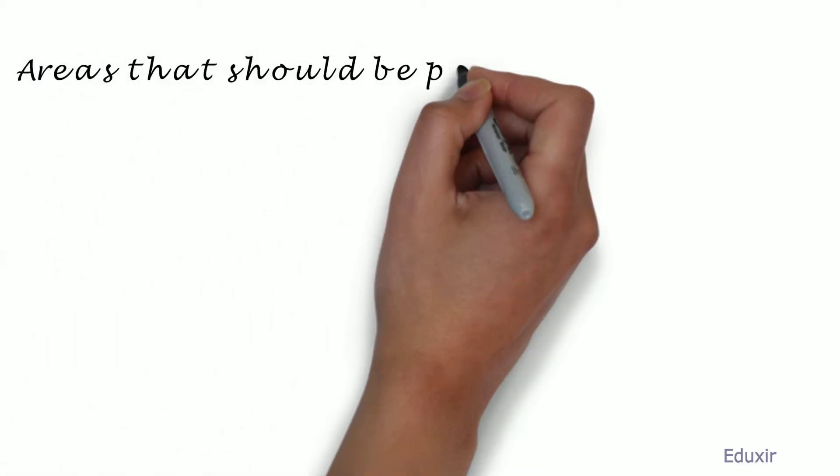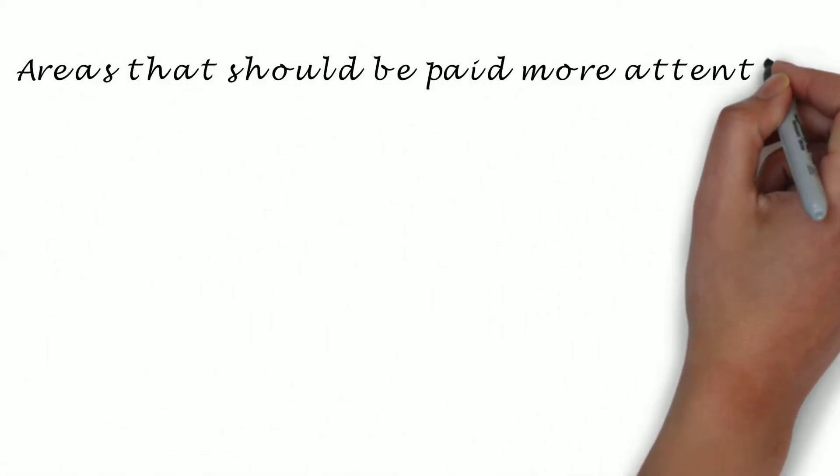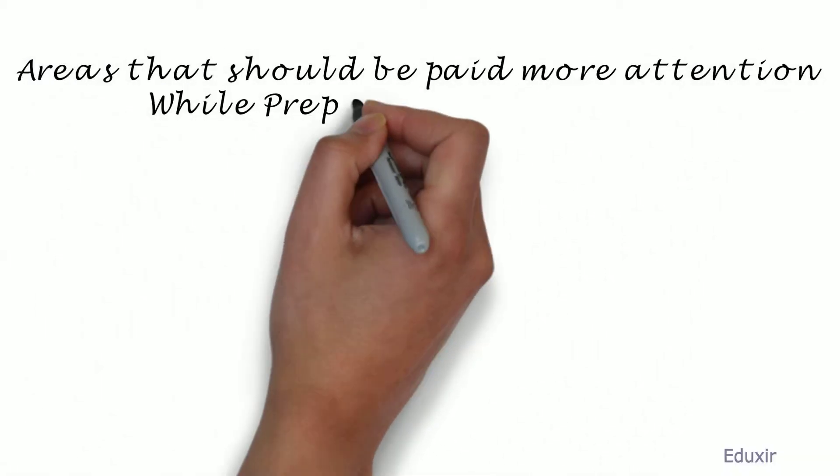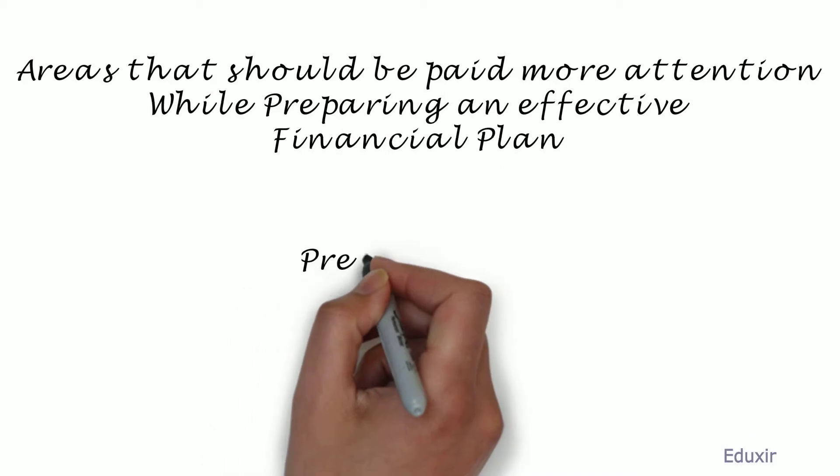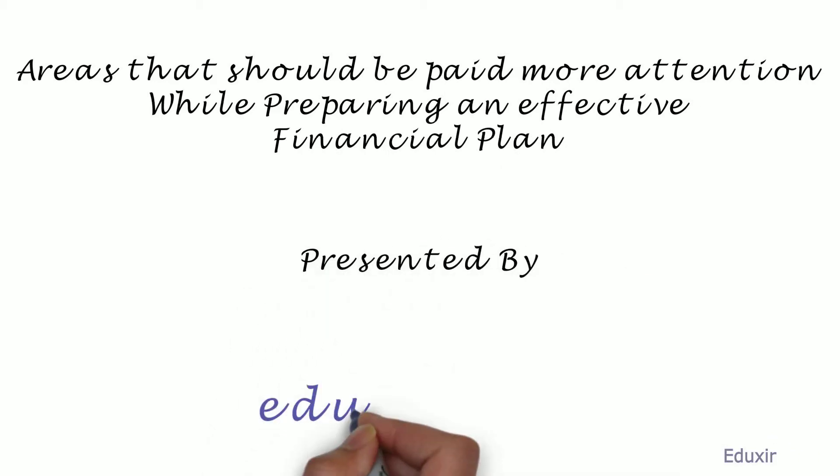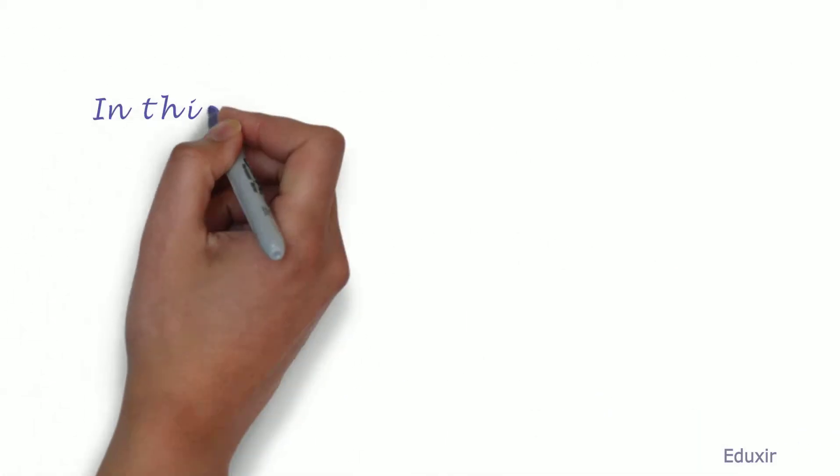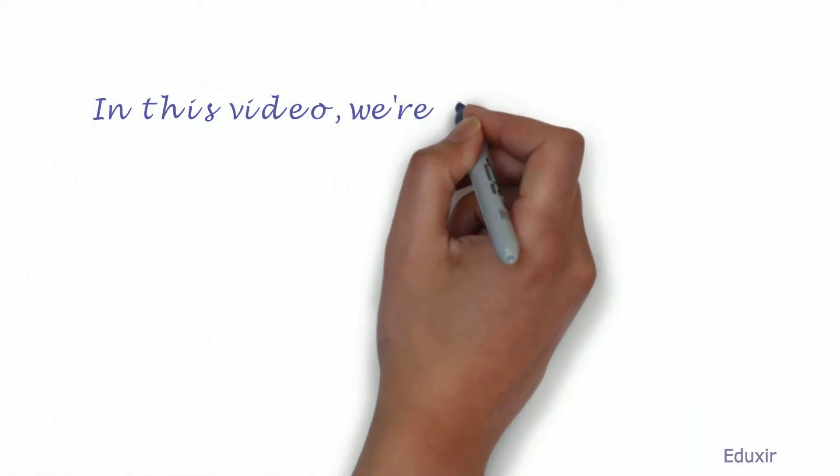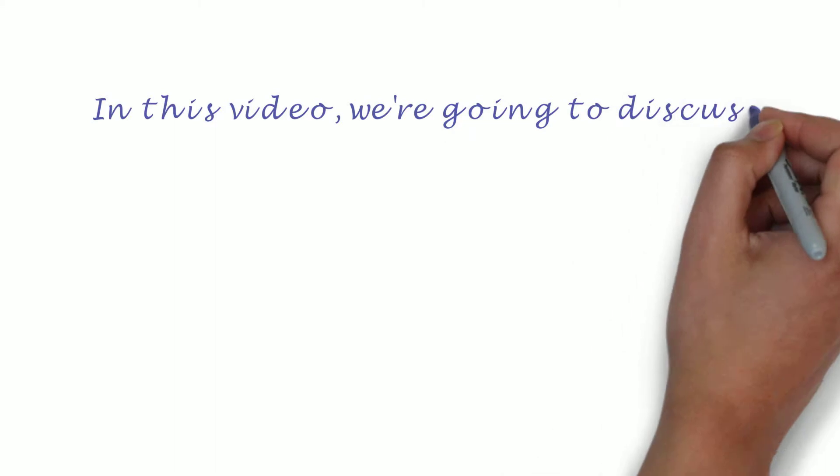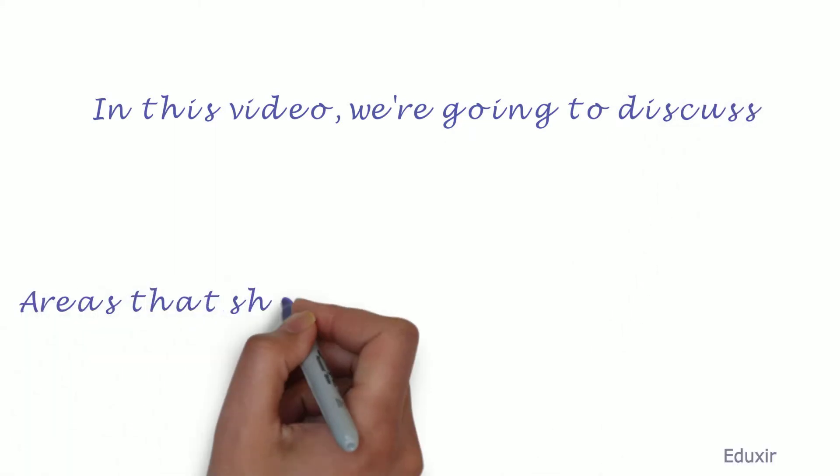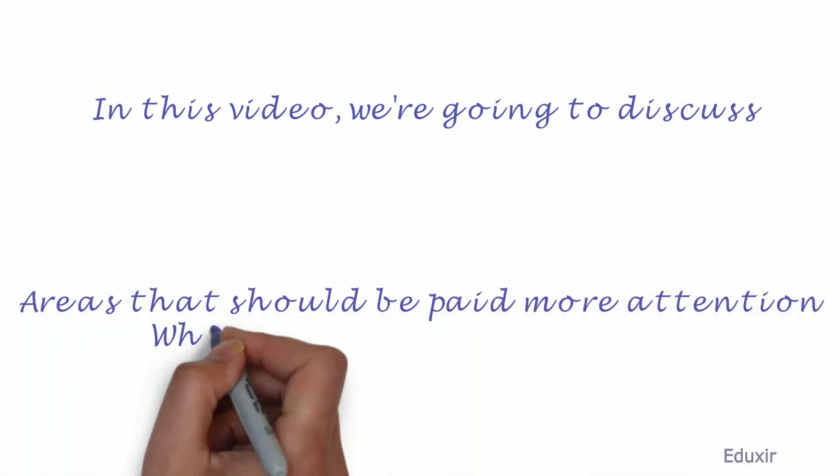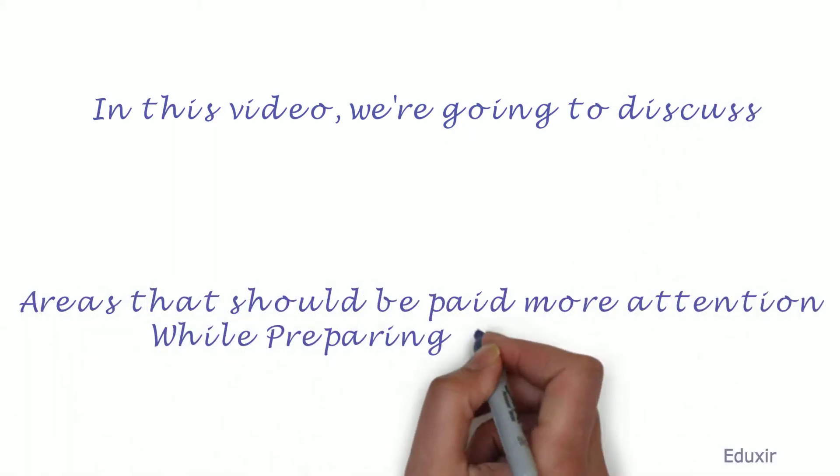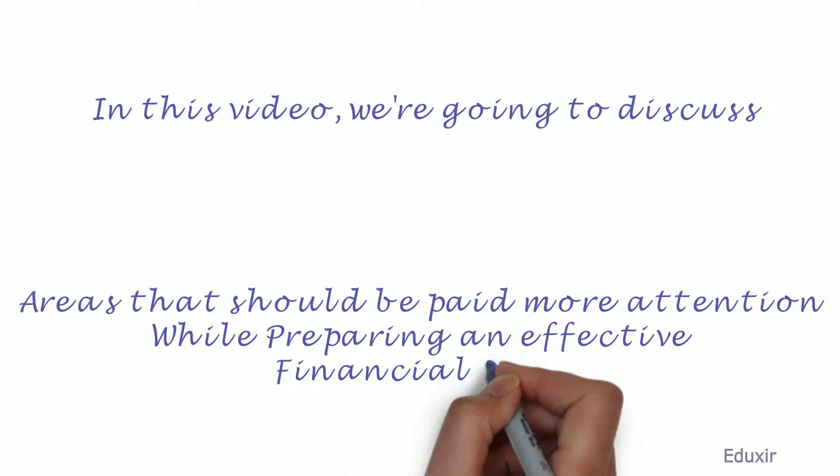Areas that should be paid more attention while preparing an effective financial plan. Presented by eduxit.com. In this video, we are going to discuss areas that should be paid more attention while preparing an effective financial plan.